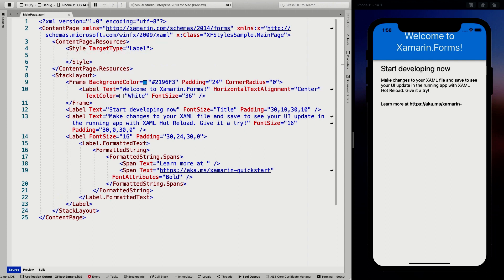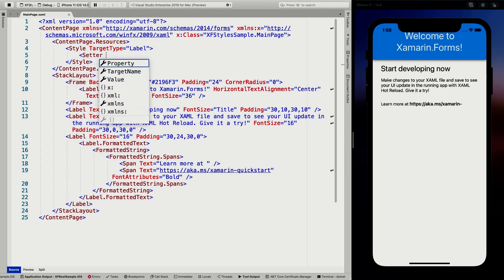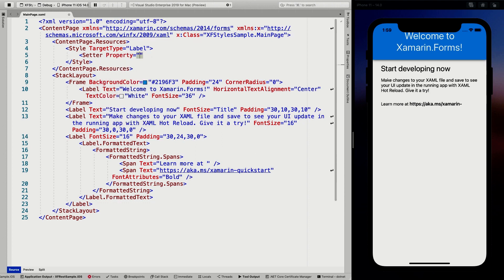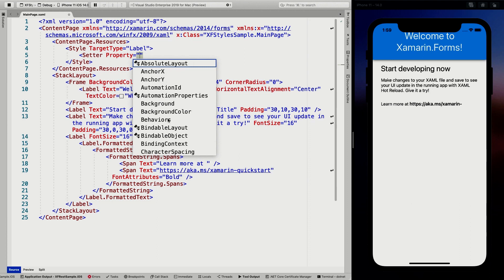Inside of this style, I can then define setters. With the setter, we have a couple more properties: the property, the target name, and the value. For the property, we use the actual property on the target type. In this case on the label — if this were a button, you would get all the properties for a button, and for a page, and so on.